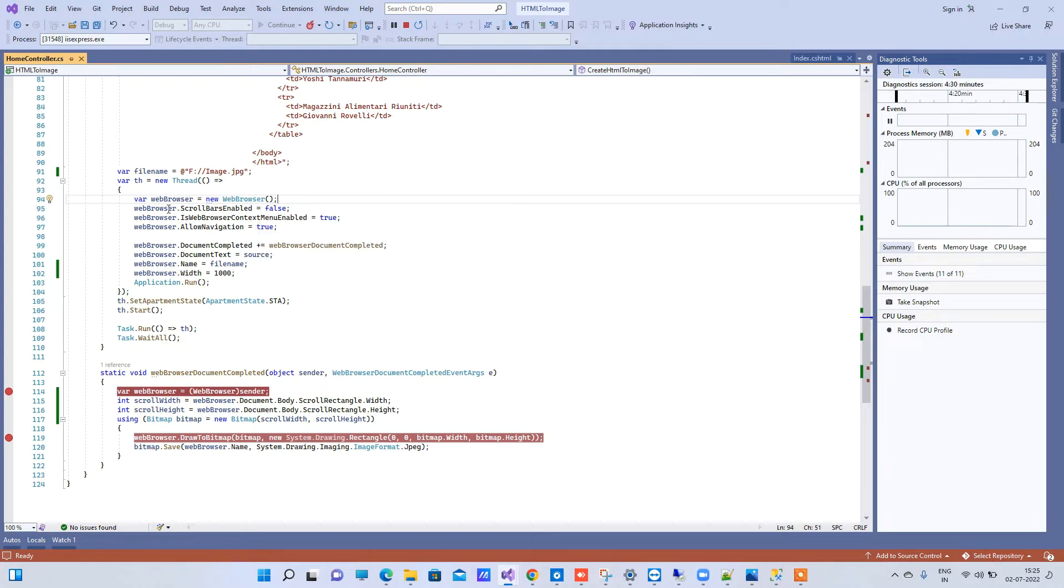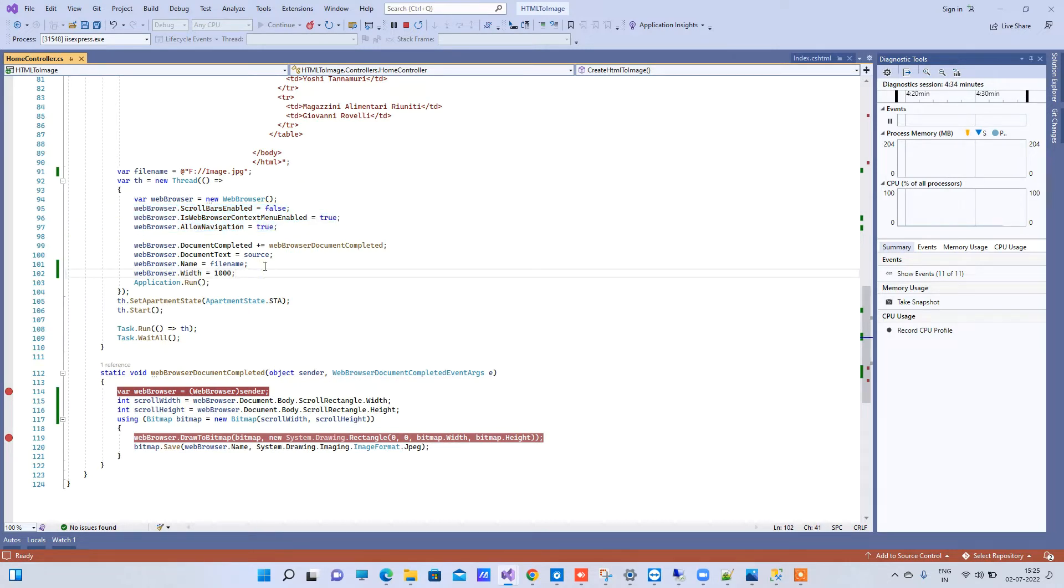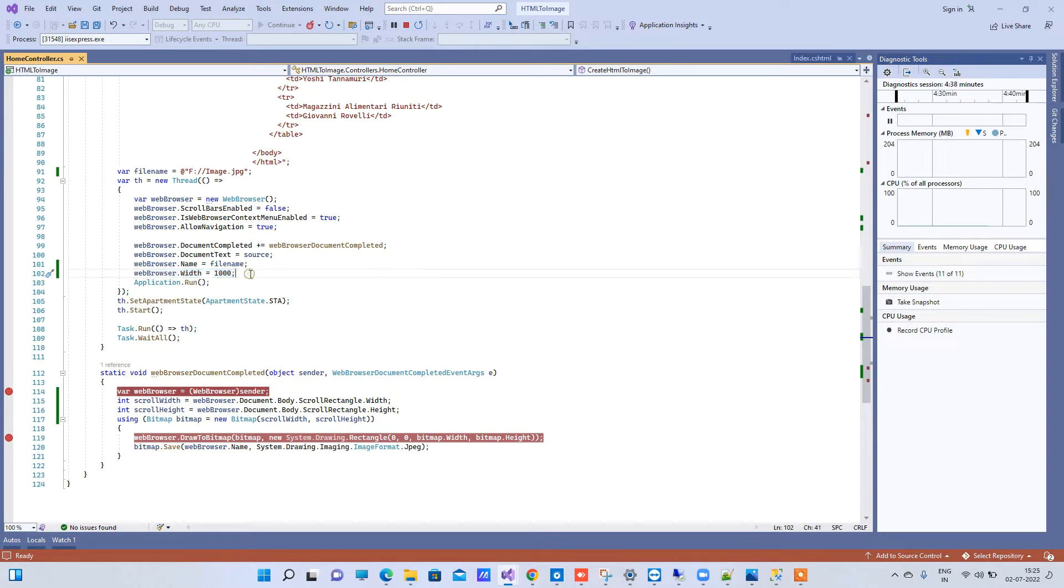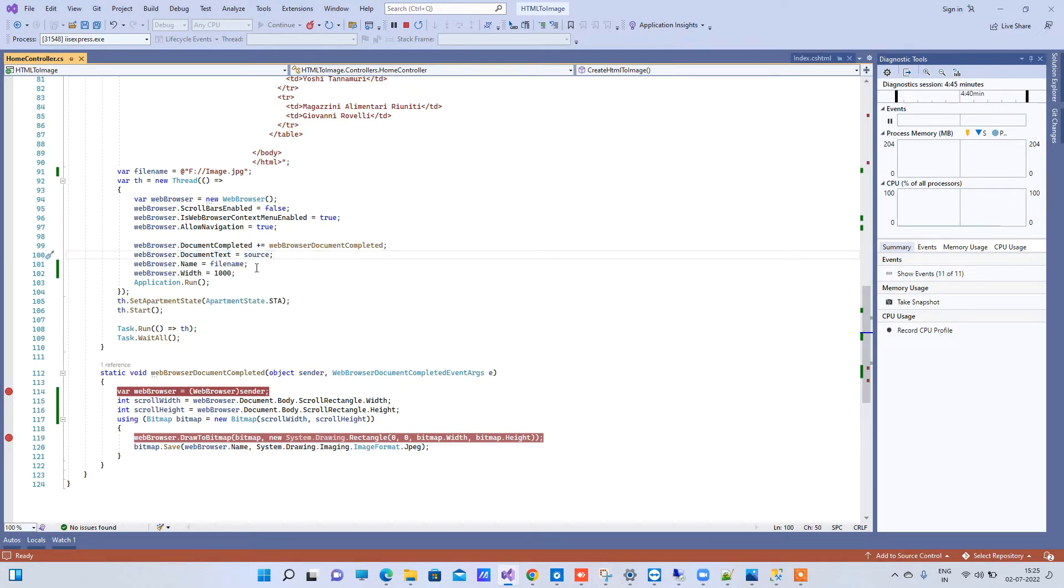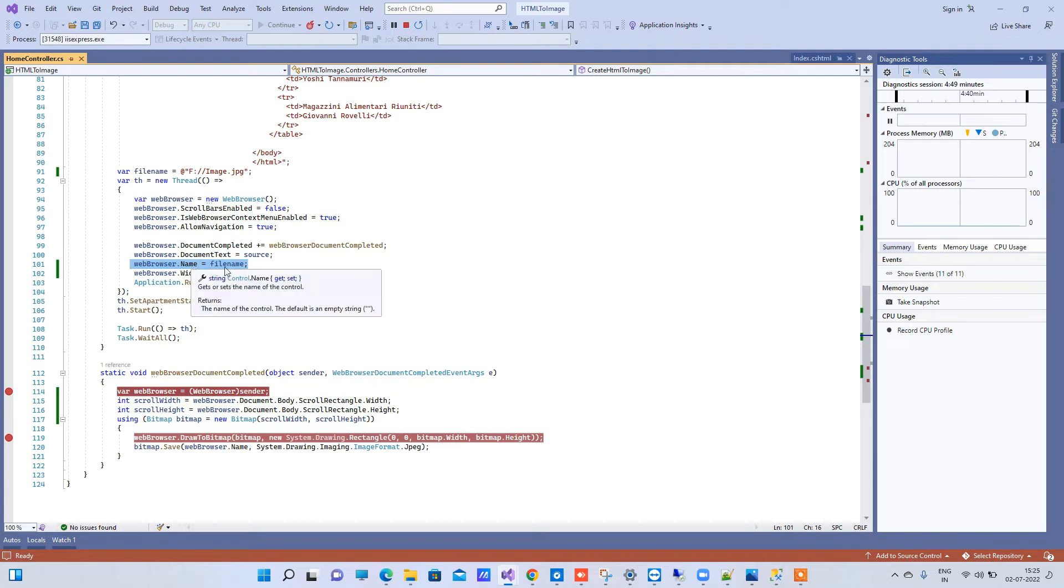So you can enable some options, I will provide you the code. And here I have set the width of the browser to 1000 and you can change that width. So here we are passing the source in the document text and I am also passing the file name into the web browser.name. You have many properties available there so you can check and use on your own.